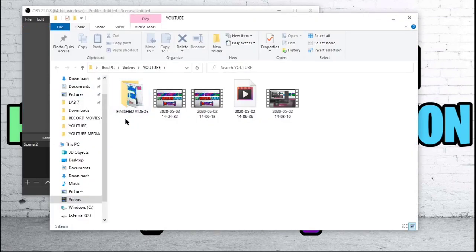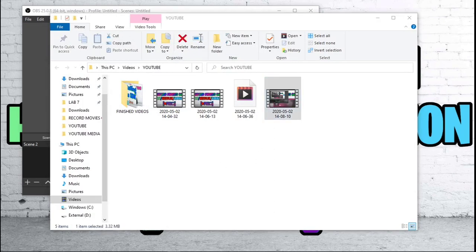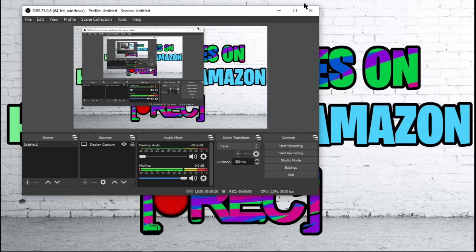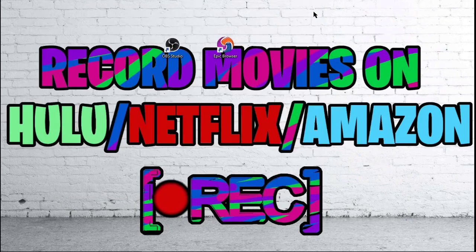It will open up this folder, and here you will be able to see your OBS Studio recordings. Thank you very much for watching this video. I hope you enjoyed, I hope it was helpful, and I hope you are going to be able to now save all your videos. I'll see you in the next one.